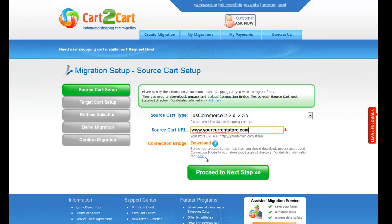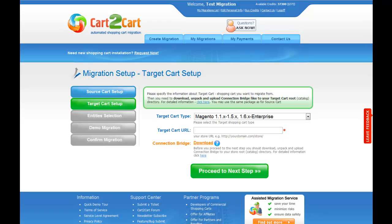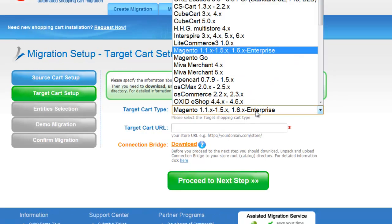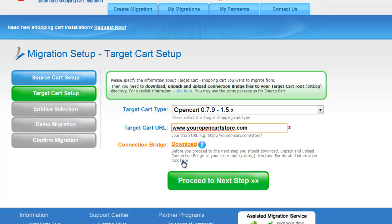So now we can click Proceed to the next step. According to the same principle, set up your target shopping cart. From the drop-down menu, select the appropriate OpenCart version you'd like to migrate your store to. Include your target cart URL and download the connection bridge. The procedure for your target cart is almost the same, so for more information you can check out the corresponding video tutorial.